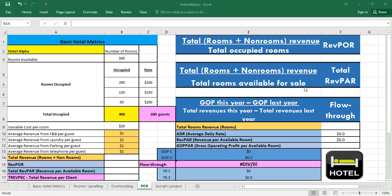Its value is in demonstrating how effectively space is being used for revenue generating purposes. If we compare it to RevPOR, the total revenue per available room can provide a better view of the big picture allowing pricing adjustments to be made. As you can see it's the total rooms revenue and non-rooms revenue divided by the total rooms available for sale.